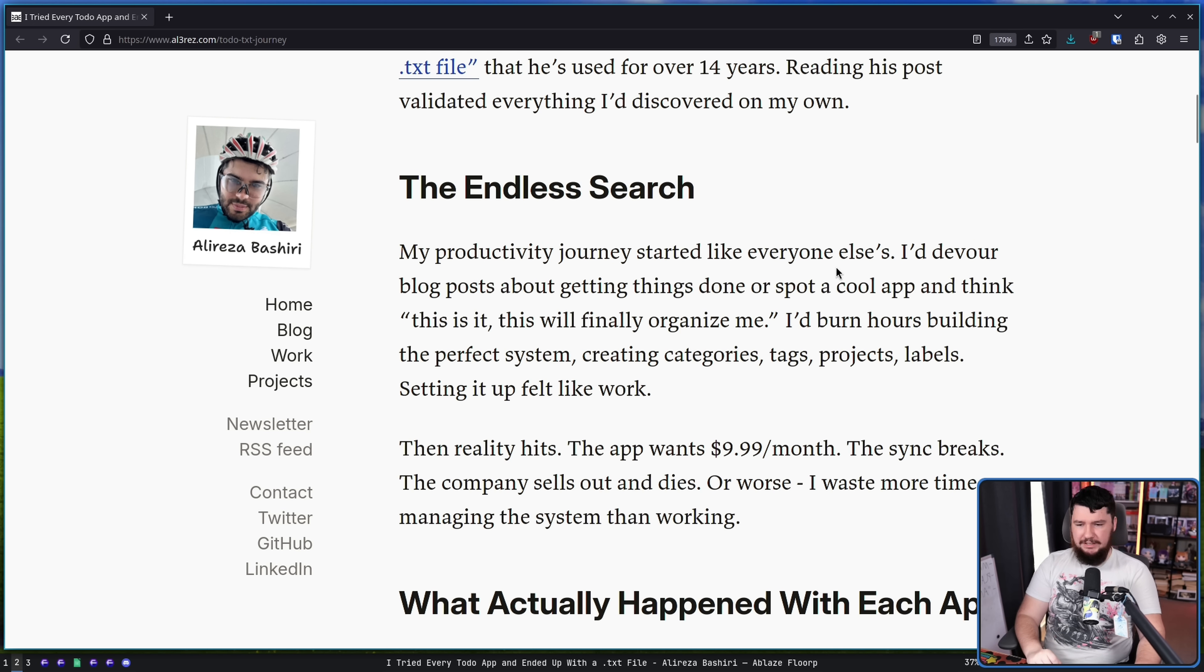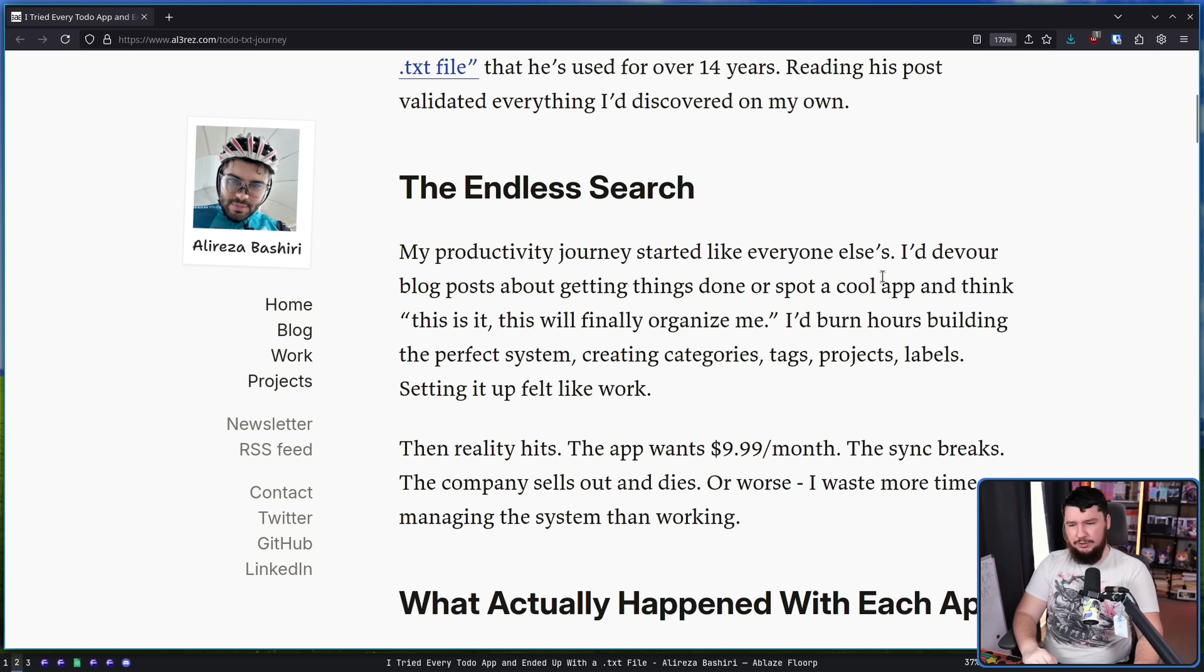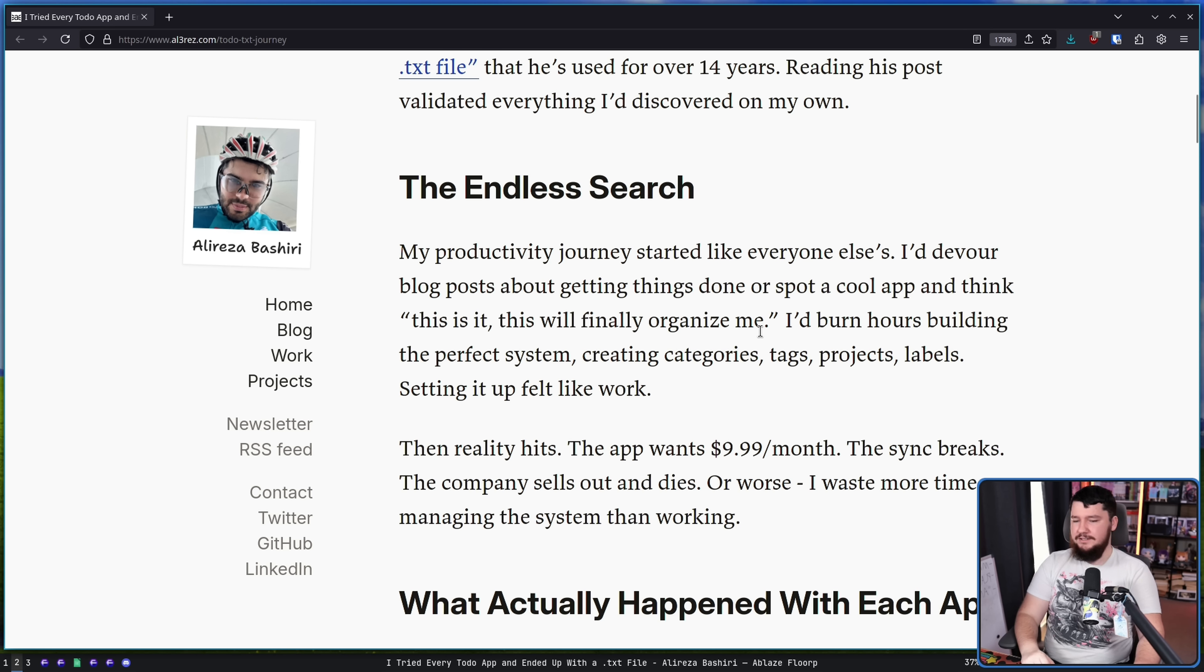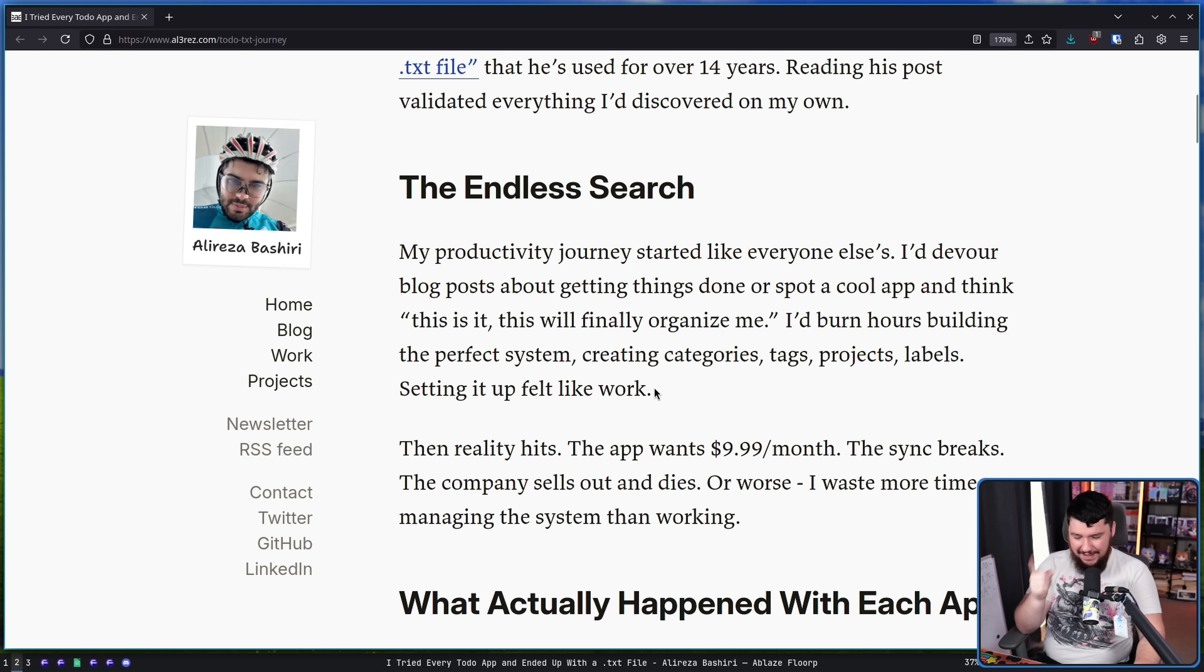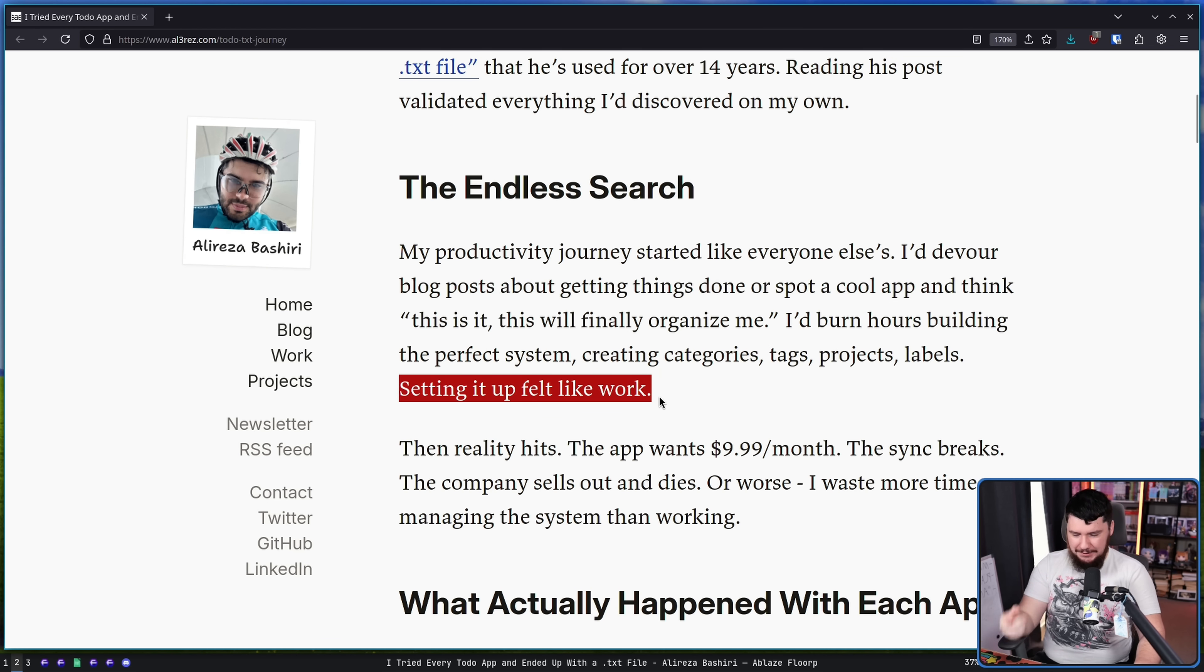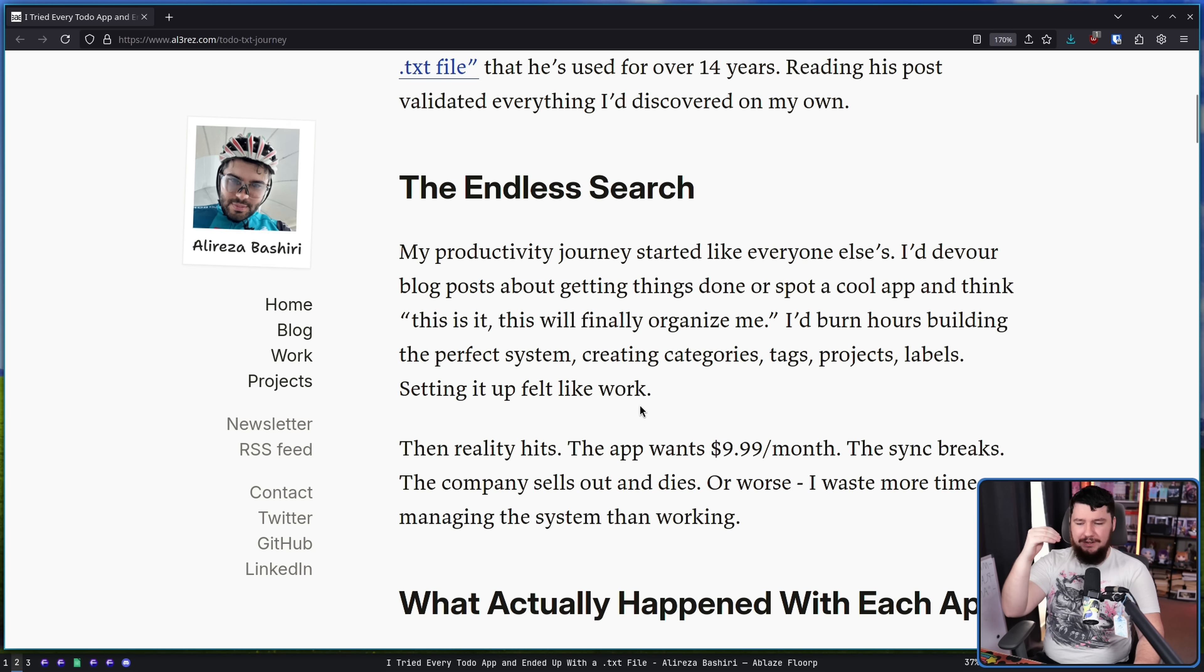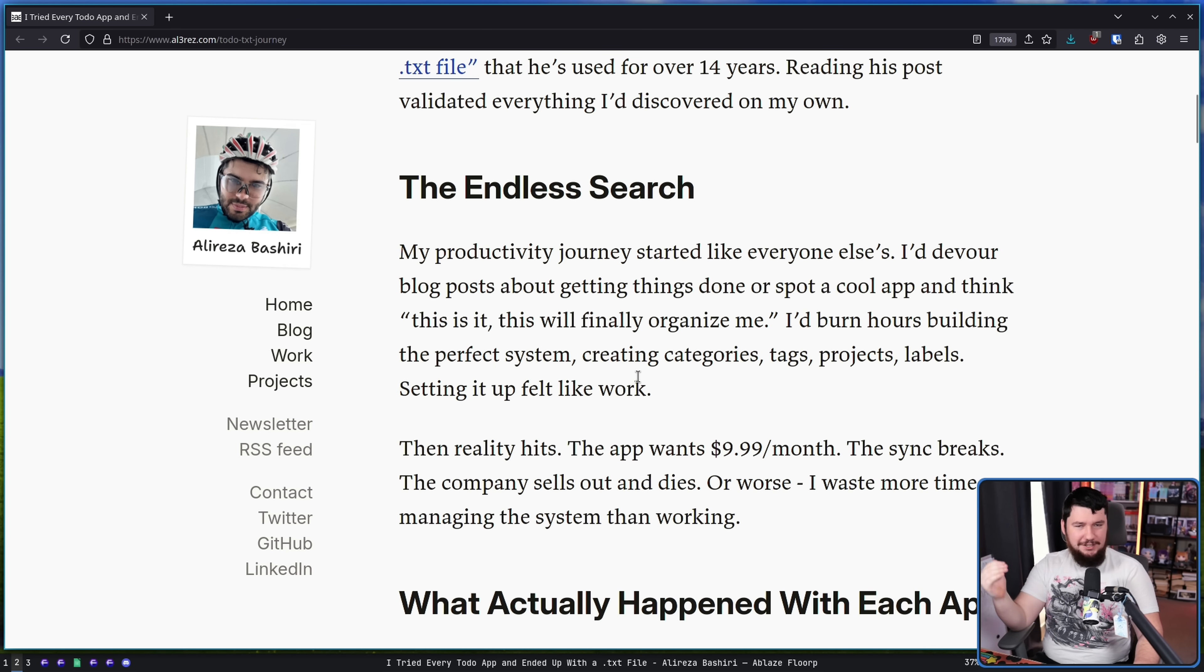My productivity journey started like everyone else's. I'd devour blog posts about getting things done or spot a cool app and think, this is it. This will finally organize me. I'd burn hours building the perfect system, creating categories, tags, projects, labels, setting it up felt like real work. And that's the problem, right? Configuring it, learning how to use it. It feels like you're doing something productive because you're learning a new thing. But all you're doing is procrastinating from the actual things you should be doing.